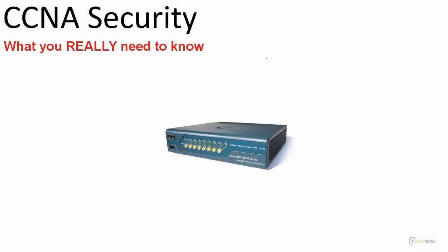CCNA Security real-world labs: what you really need to know. Every time I take an IT exam, I ask the following question: there are a lot of topics, what do I really need to know? It's a very important question, and that's the reason why I recorded this series - to show you what you really need to know.